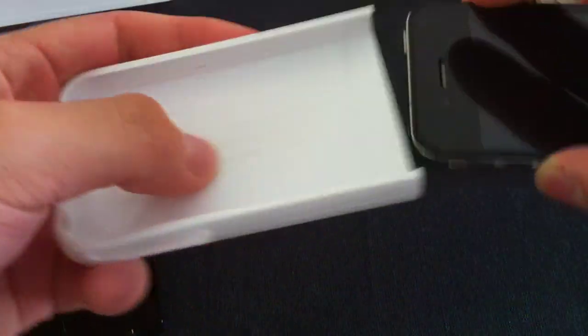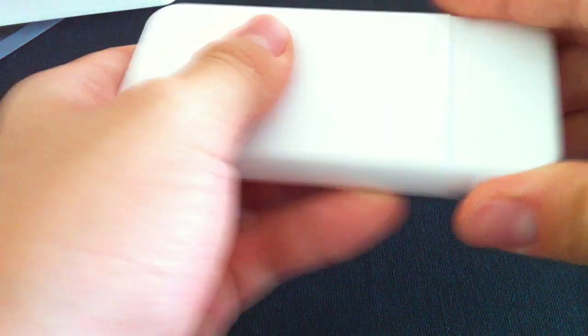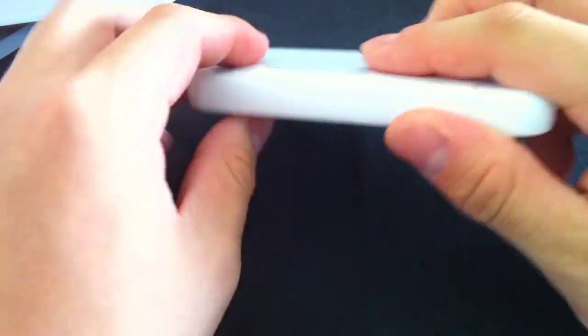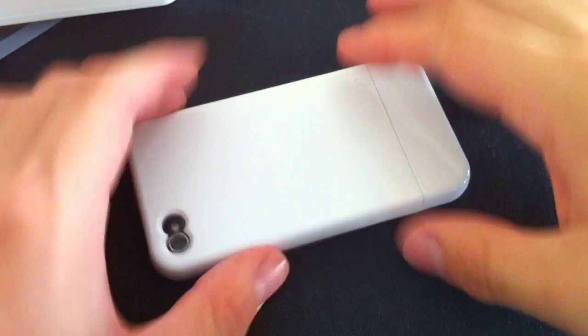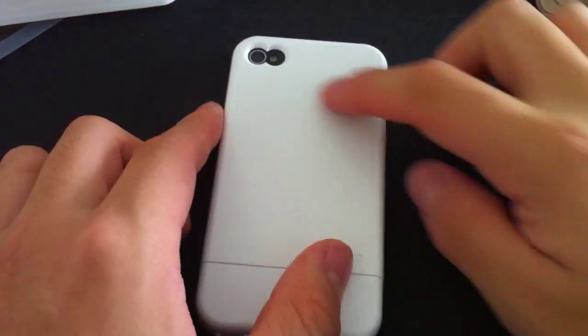When the case is on, you get the lay-on-the-table design, so the case lifts the screen from the table when you put it down.